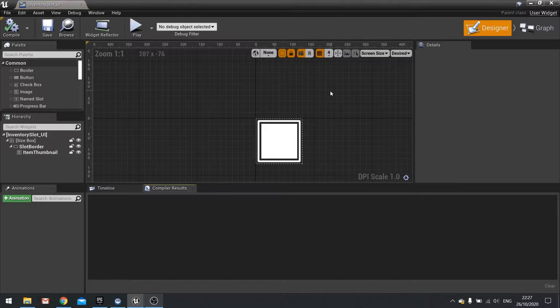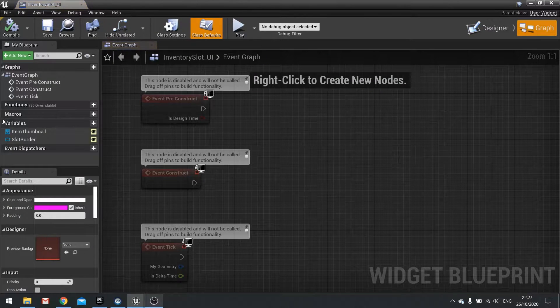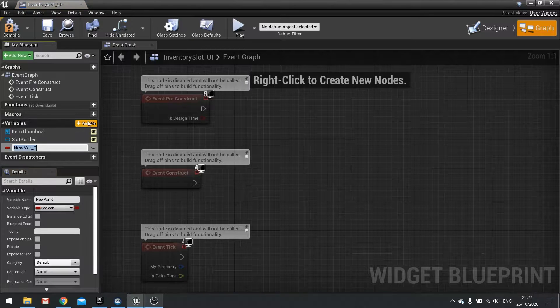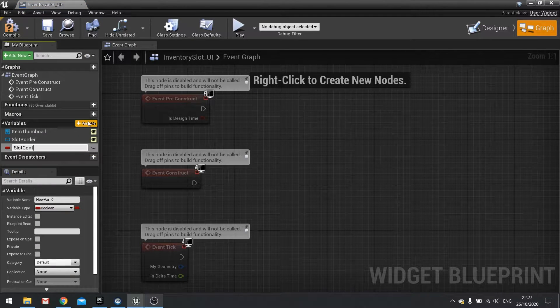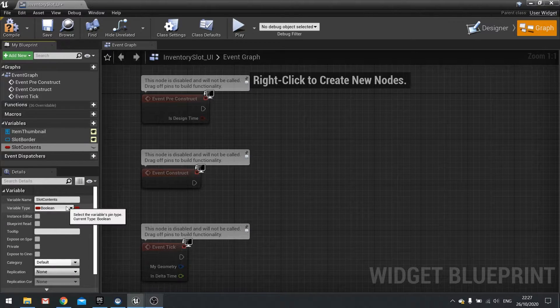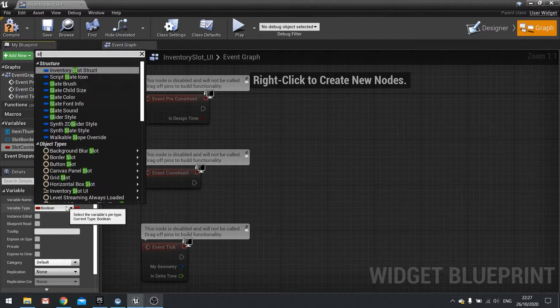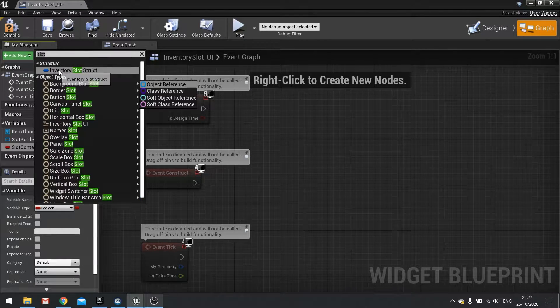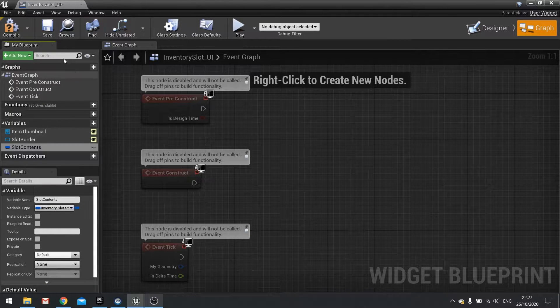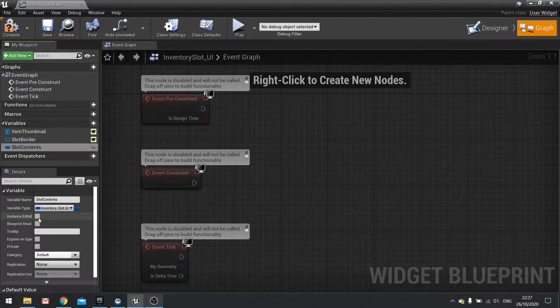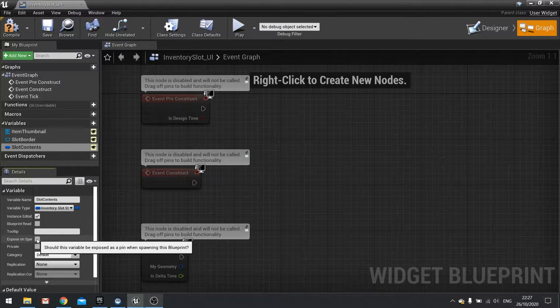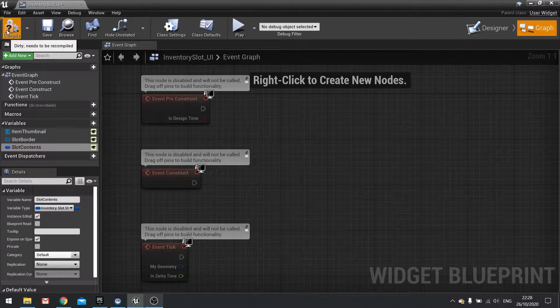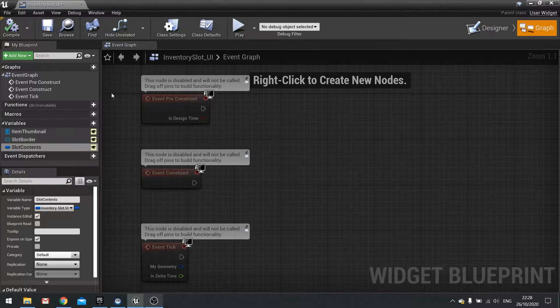In here we're going to go to the graph and add a new variable and this will be called slot contents. We're going to change the variable type for this to match the slot struct. Make sure you tick instance editable and expose on spawn as true. Hit compile and that's it.